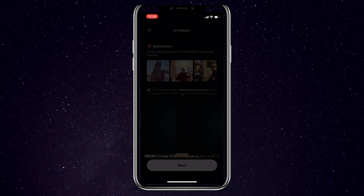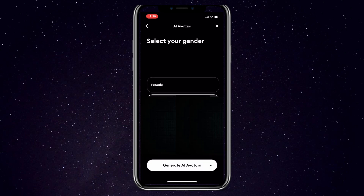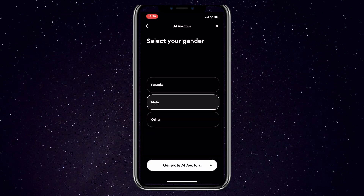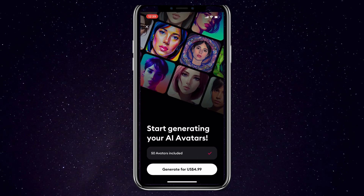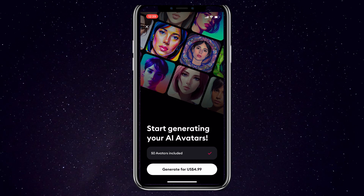Click on that and then it will ask you to upload pictures either from your photo library or from your camera directly. Choose the option that suits you and then upload good selfies that show your face very clearly. The app will ask you what your gender is and then you click on generate AI avatars.